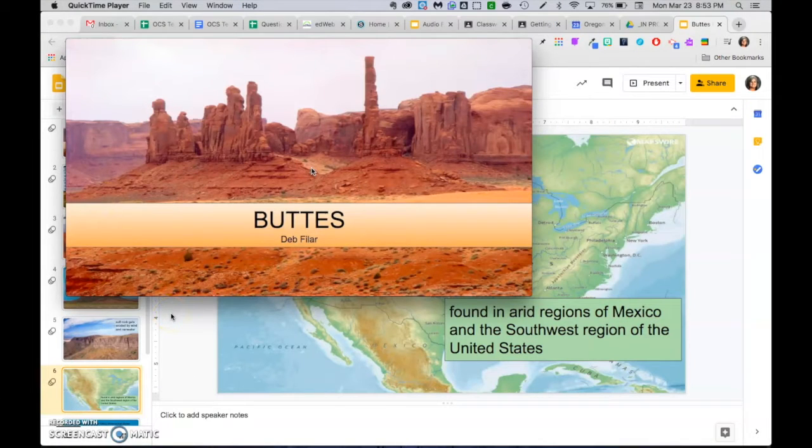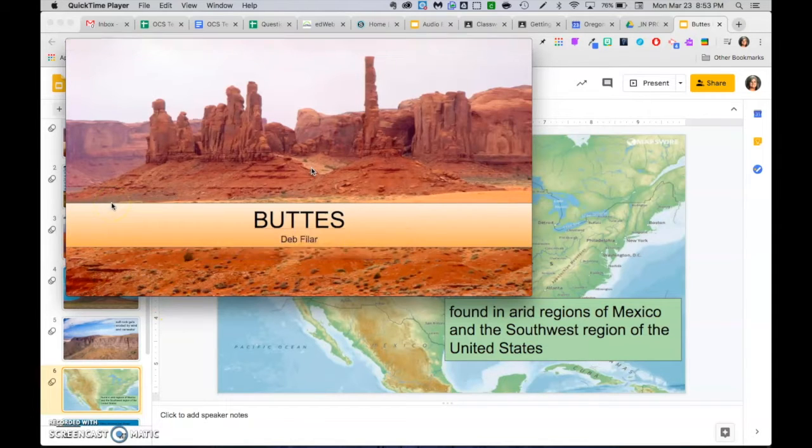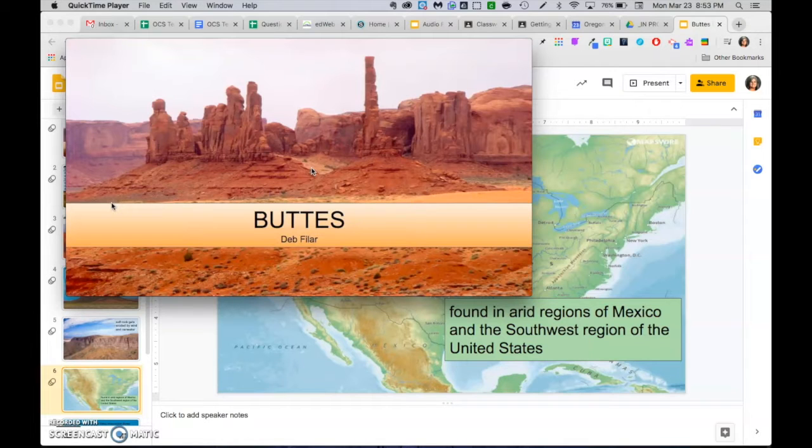I am at the point where I've recorded a screencast using QuickTime of my Google slide presentation, and I'm ready to save that and upload that to YouTube.